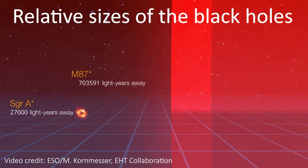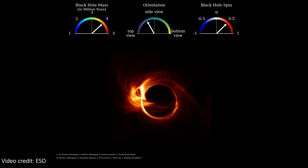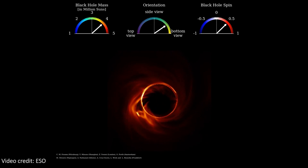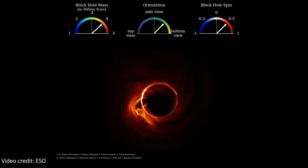We also learned that Sag A-star is spinning, and it's spinning in the same direction as the matter orbiting it in its accretion disk. Additionally, we found out that we see Sag A-star almost face-on, so one of its poles is basically facing us.